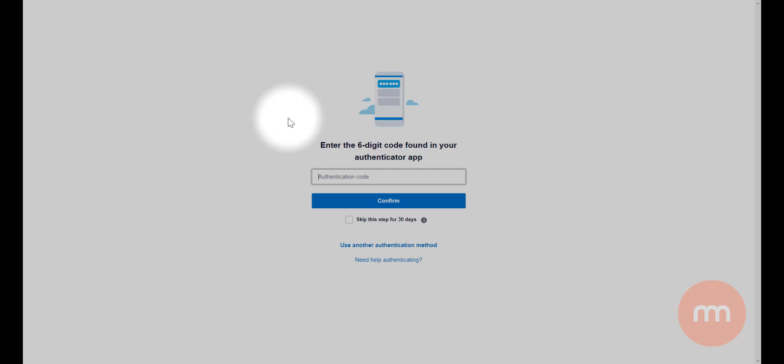grab a code there and pop that in. Otherwise, of course, a text message would be sent through to you.